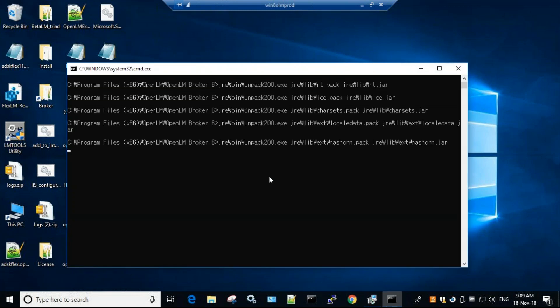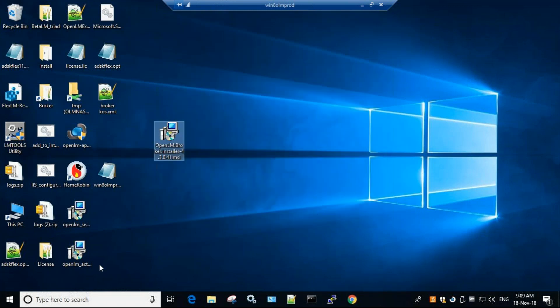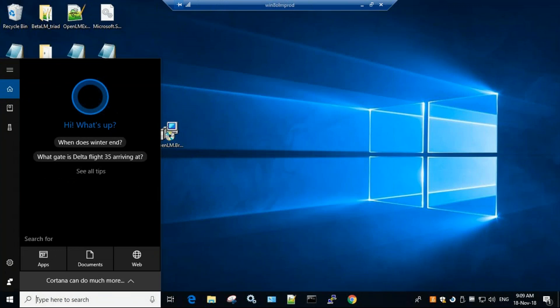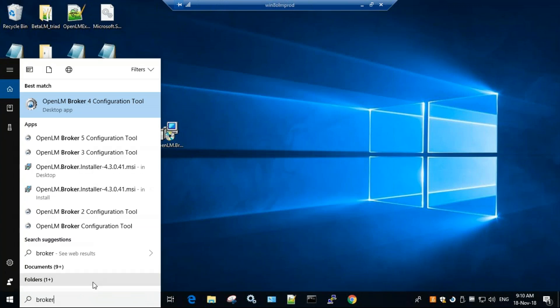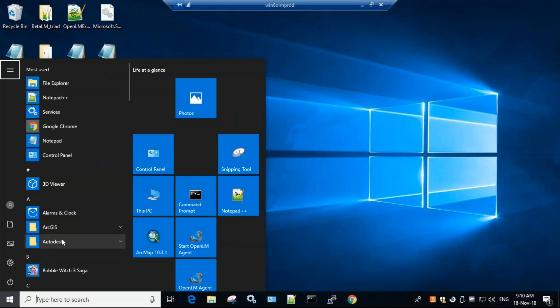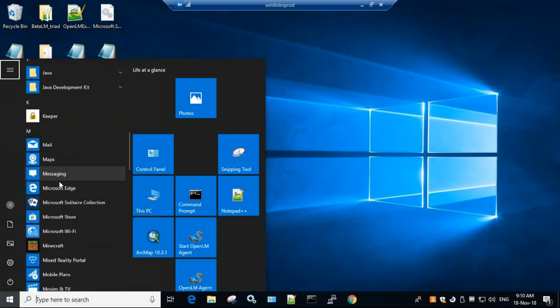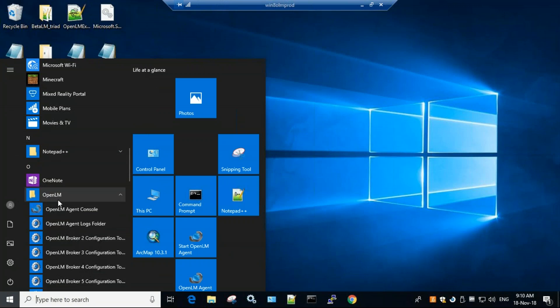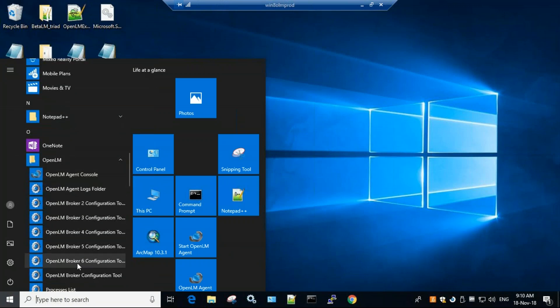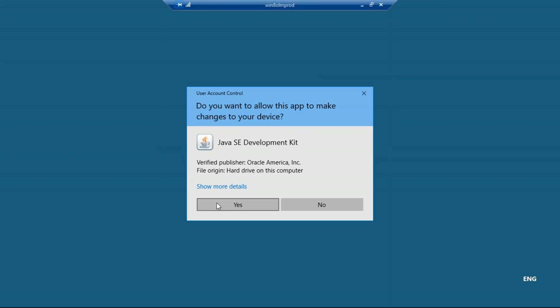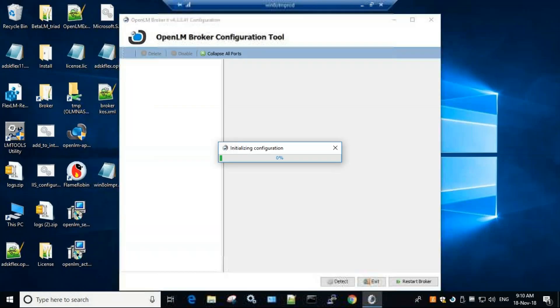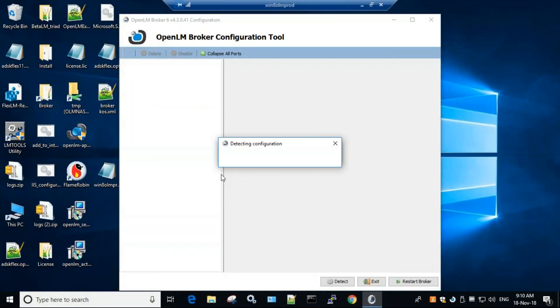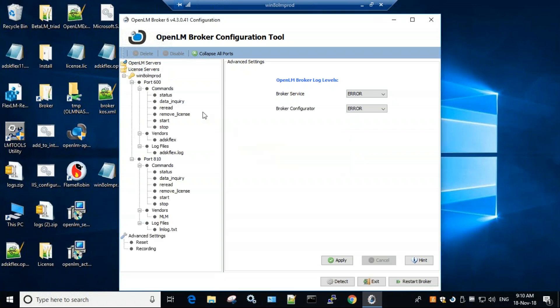Once it is installed, we'll need to go to the search. Type in broker, or if we cannot find our broker, we can go to the start button, scroll to OpenLM and open the broker that we want. So now it's trying to automatically detect all the different ports and all the different vendors I have on this machine. It's going through RMS, it's going to FlexLM, all the different types.